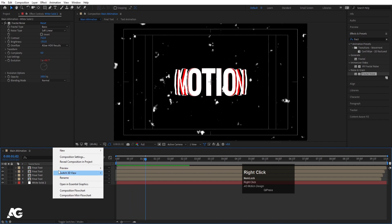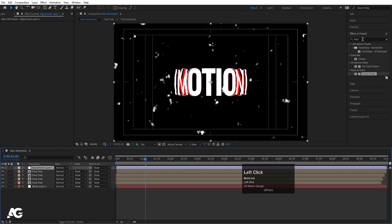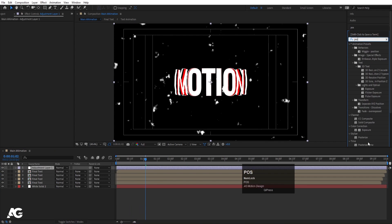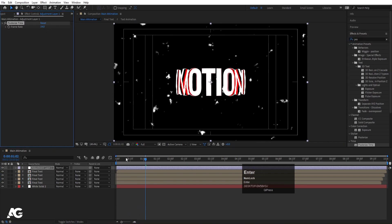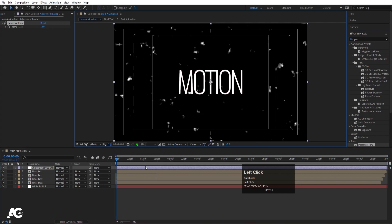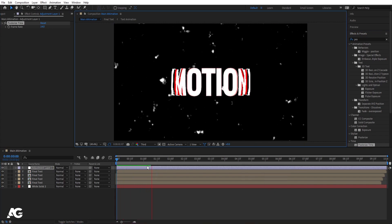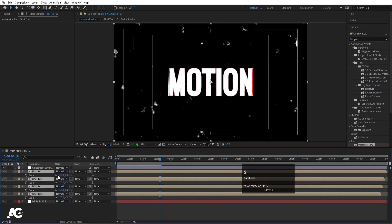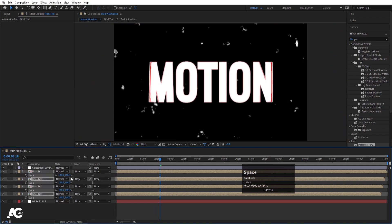Right-click, go to New, and create an adjustment layer. Apply the Posterize Time effect and set the frame rate to 14. Switch to third resolution so you can see the animation properly, and if you want you can also select all the text layers and increase the size of the text.